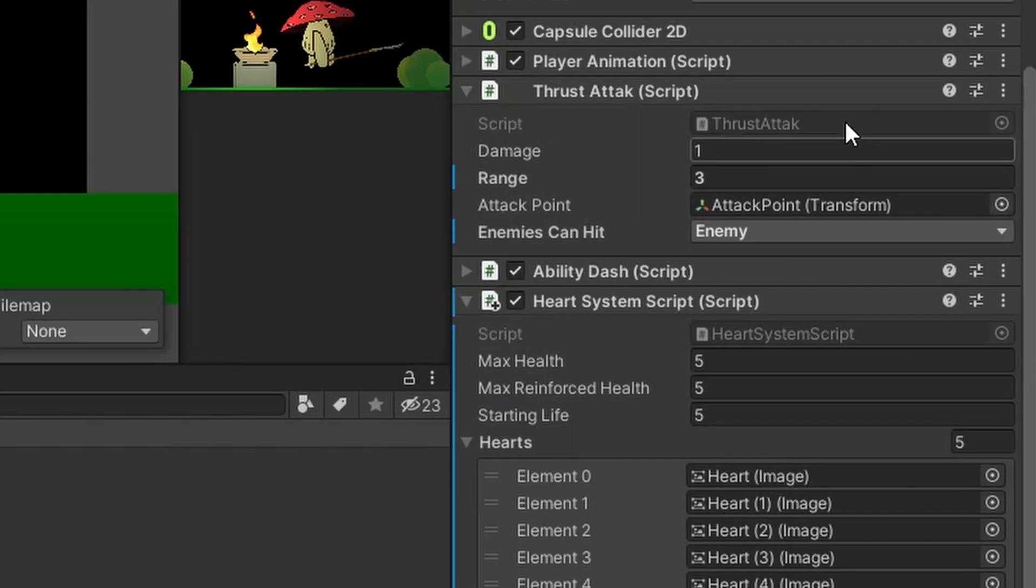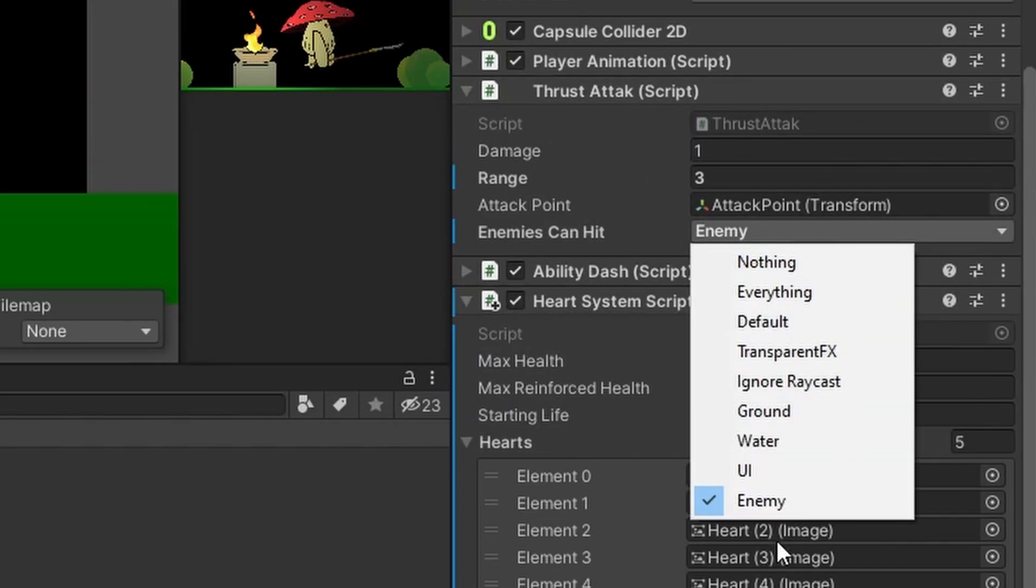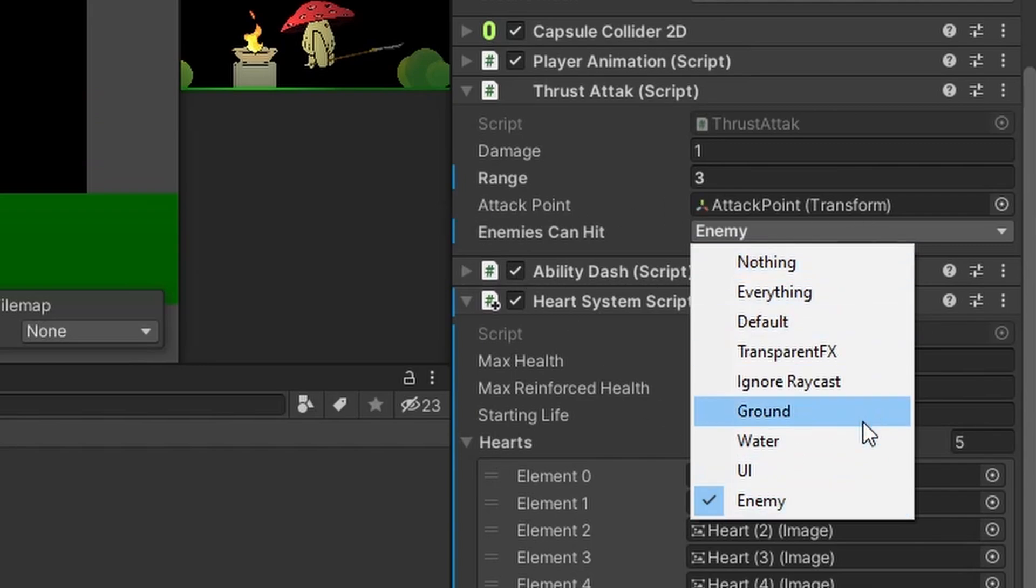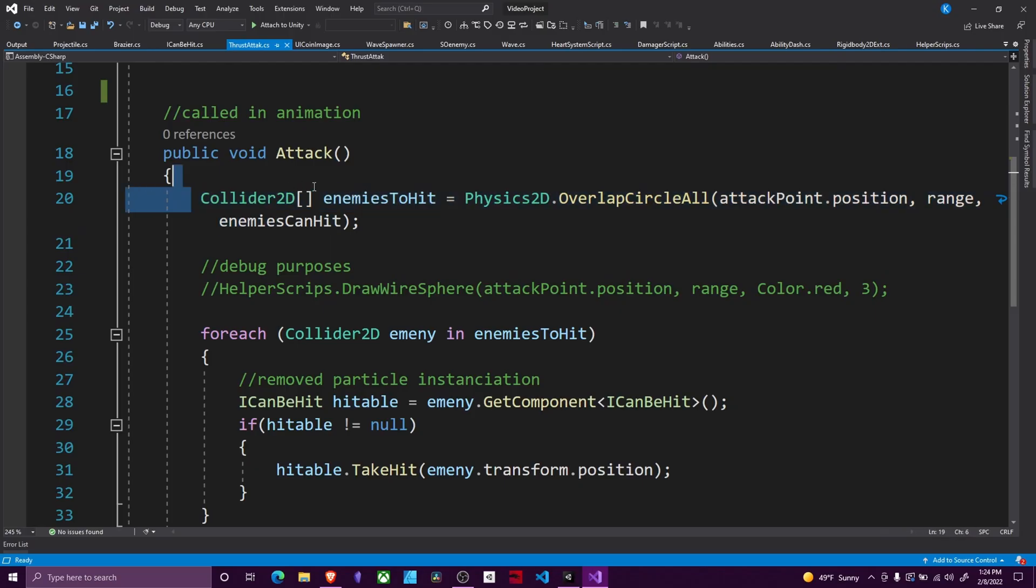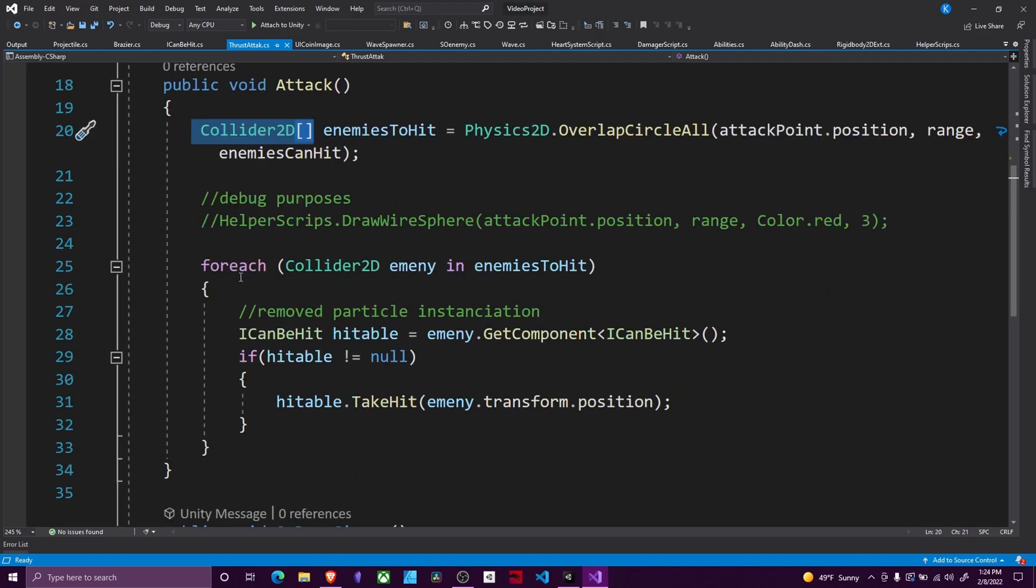What we can do is specify that we only want to collide with things on the enemy layer or whatever layers you want. An example of this is on this script. You can see how I have a drop down here under enemies can hit. This is the layer mask and I can just check mark the single layer I want to interact with. This is an easy way to be efficient so you don't even bother trying to check things like the ground or the wall or the background or what have you.